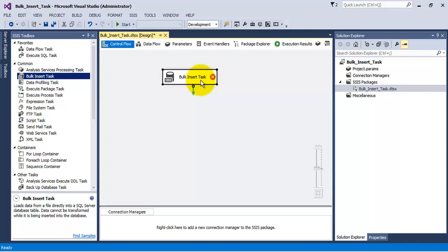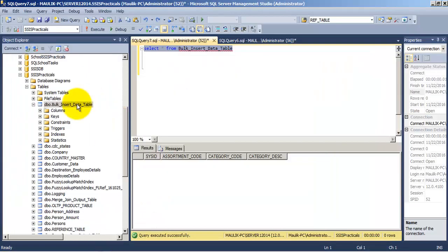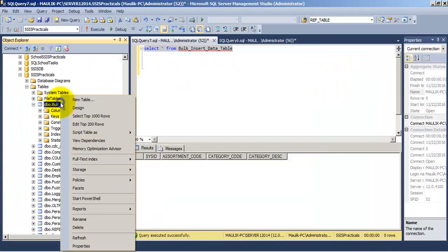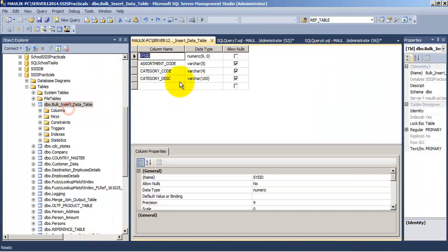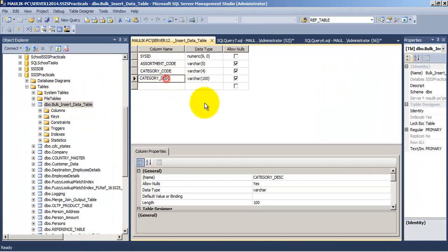Now for our example I have created this table called bulk insert data table. It has got four columns and its data types are defined.